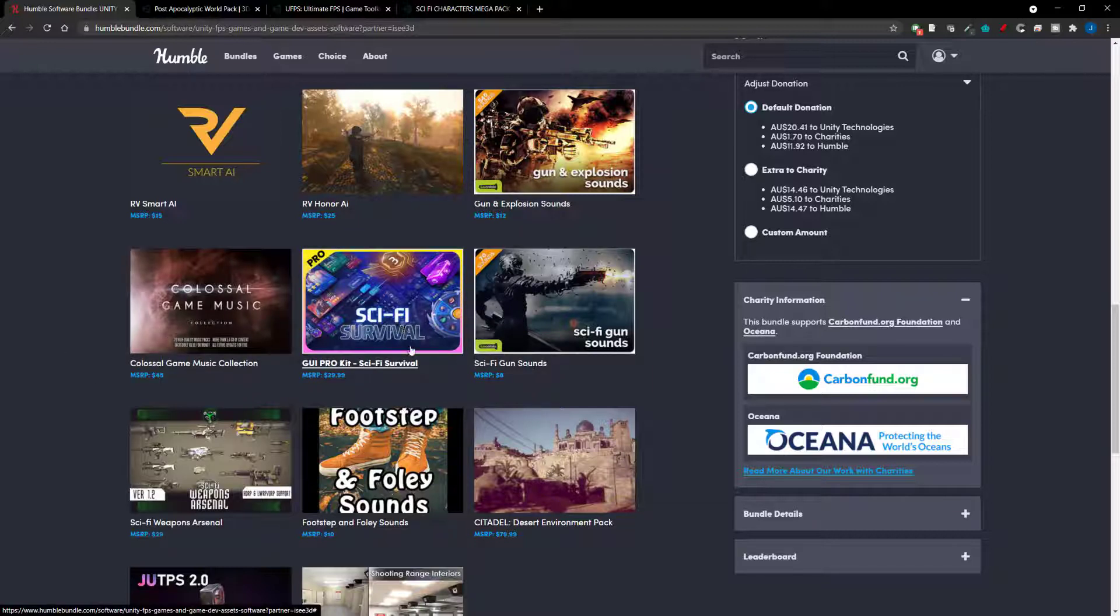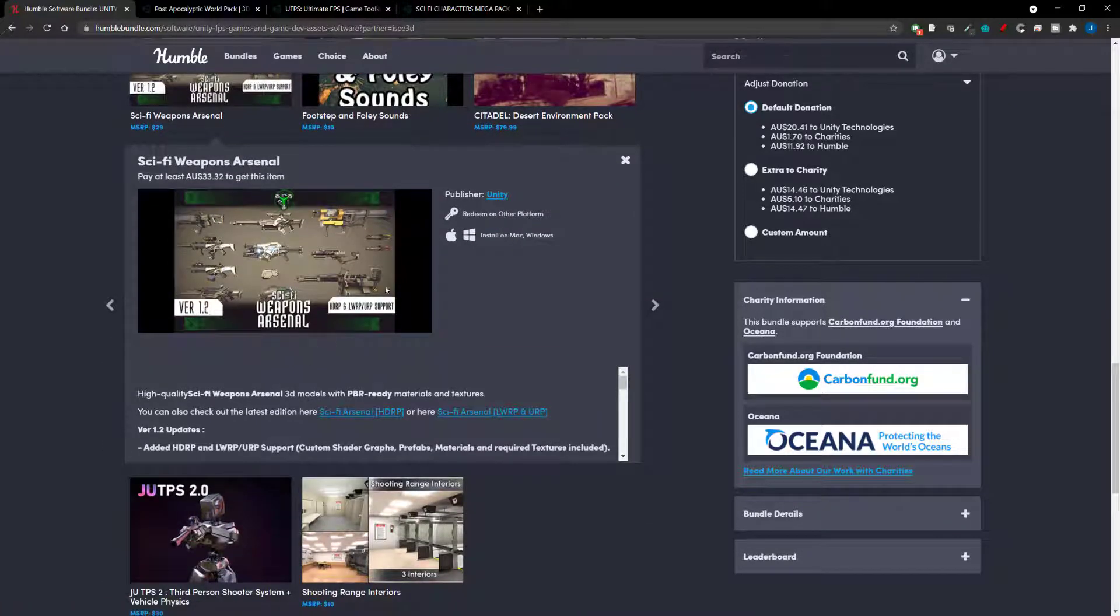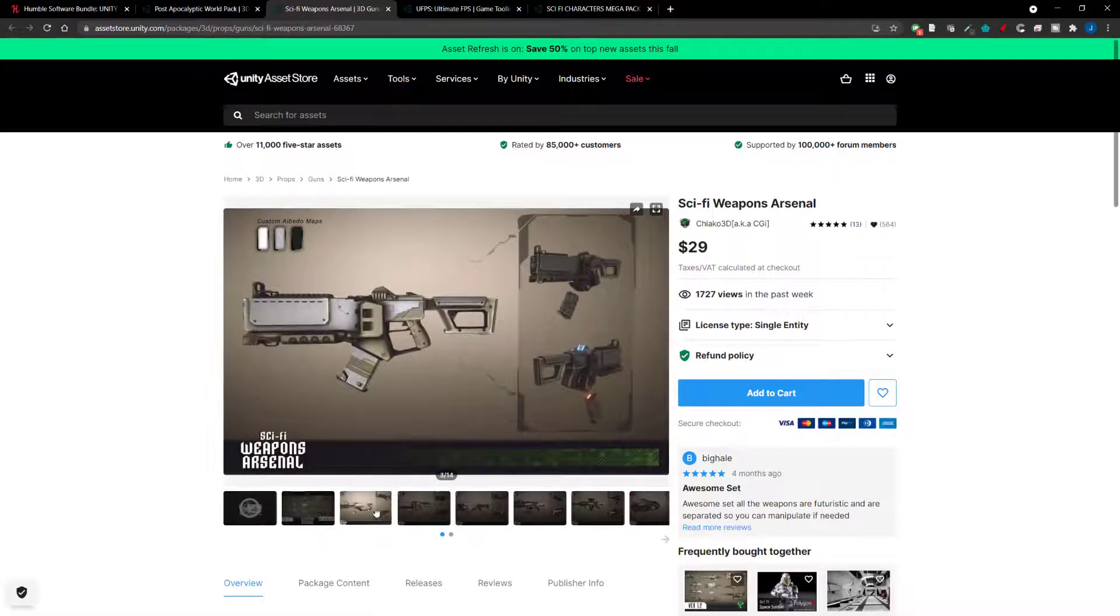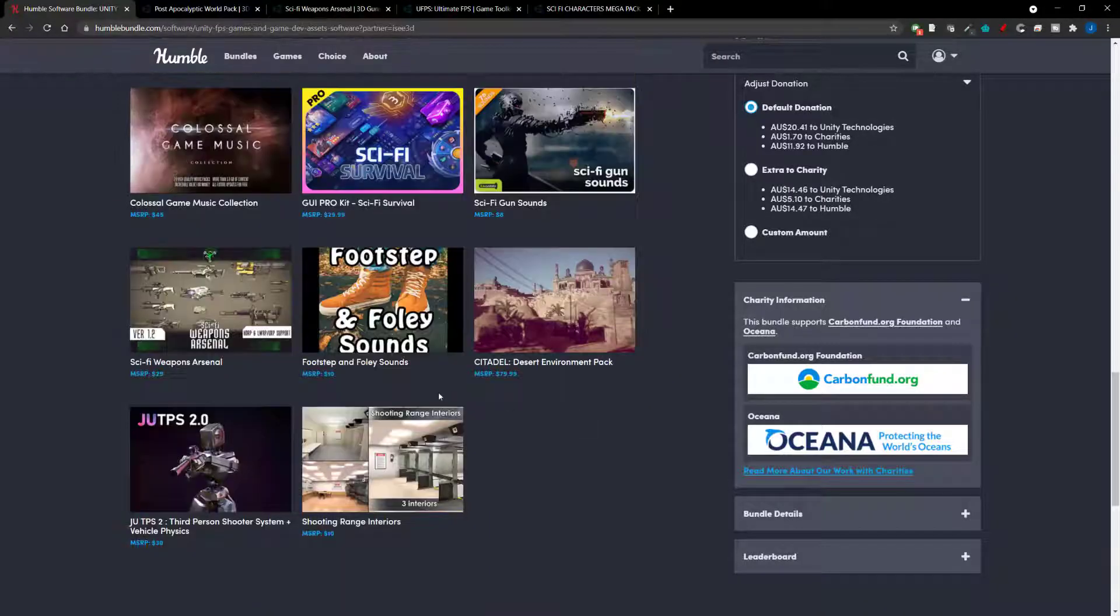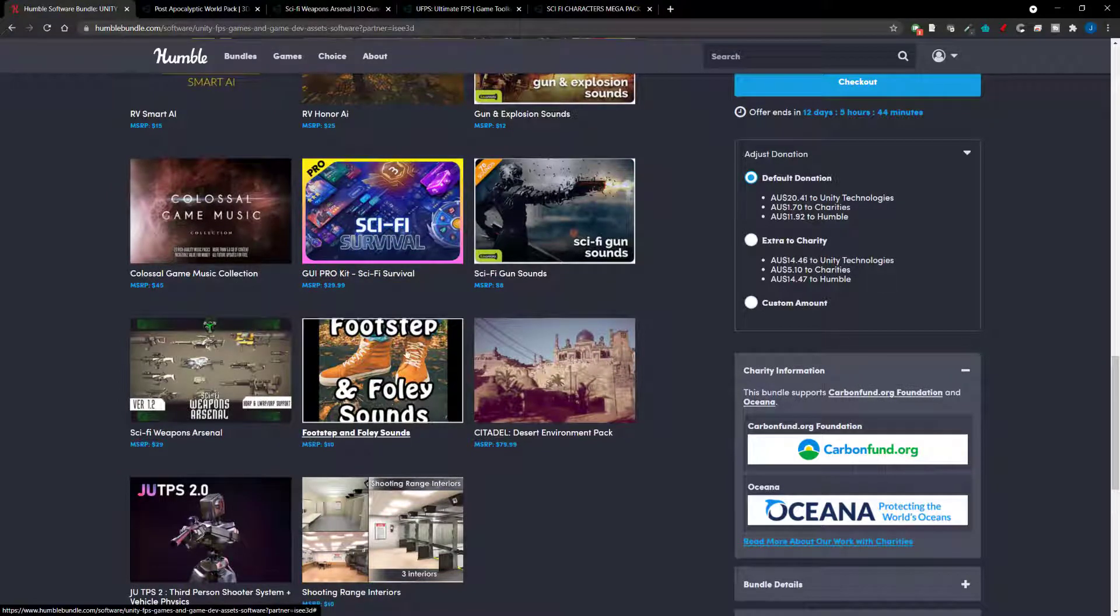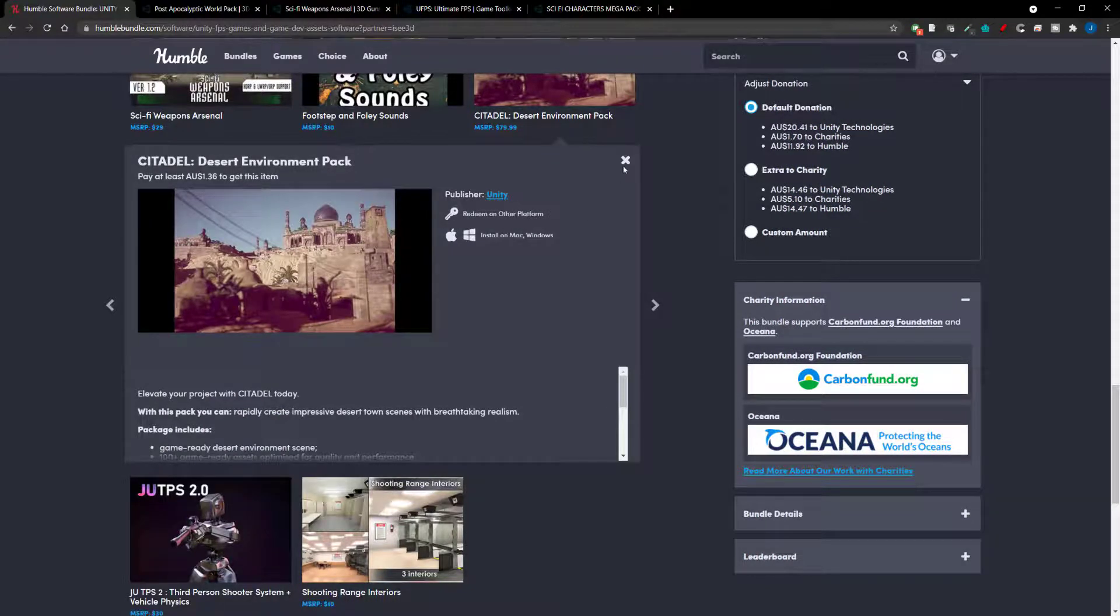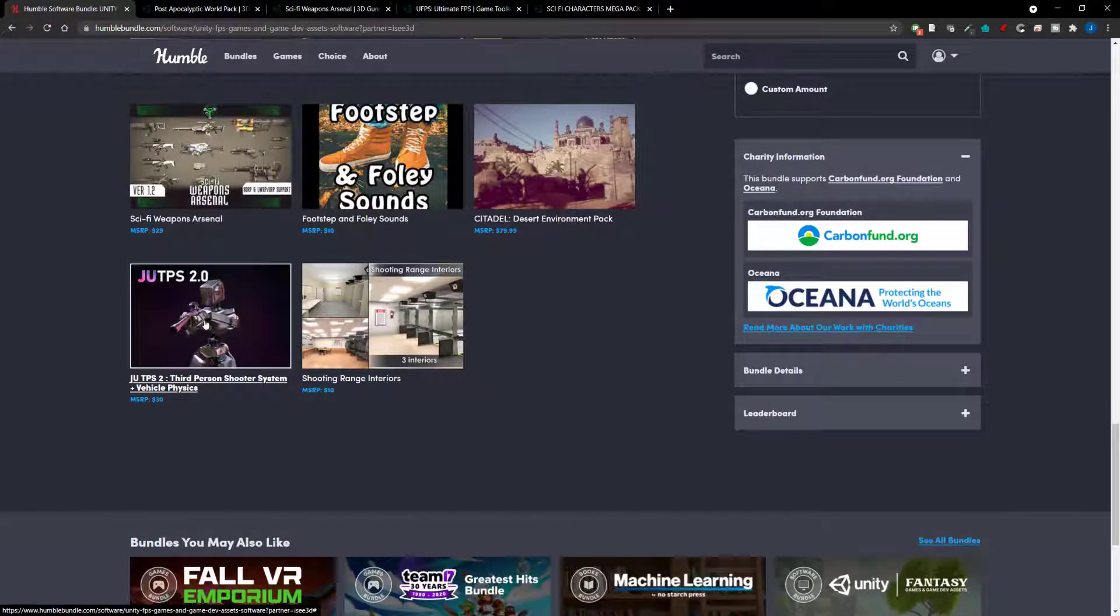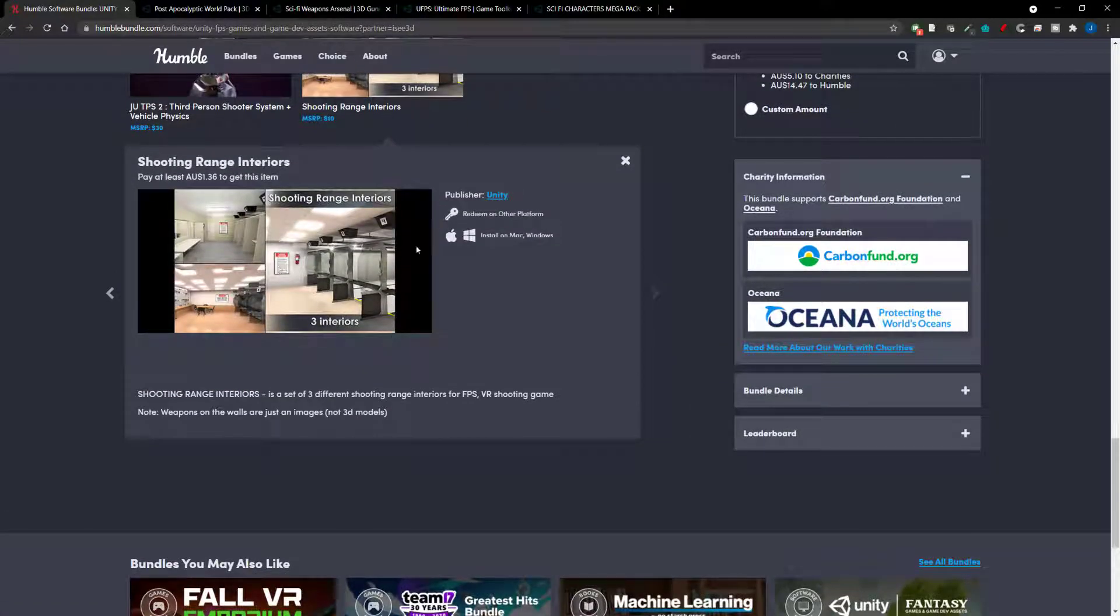Sci-Fi GUI Pro Kit. Okay. So, if you're making a sci-fi survival game, you've got some GUI elements there. Some more gun sounds. This is some sci-fi weapon packs. So, again, more asset packs. So, quite a lot there for you to use in your sci-fi game. Then we've got the footsteps and follow sounds. So, more sounds. Another environment pack. So, desert environment pack. We also have Jew TPS, which looks to be a third-person shooter system. So, yeah, even a third-person controller in there as well. And shooting ranges interiors. So, yeah, some more interiors. And assets.